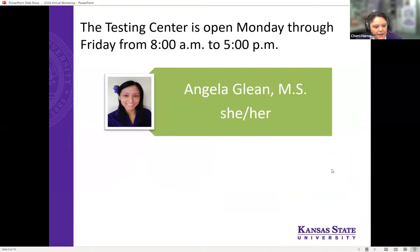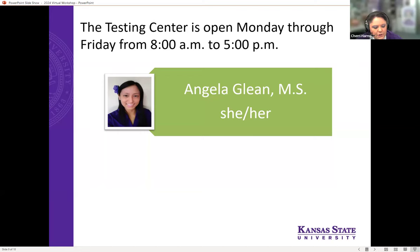Angela Glean is our testing center coordinator. Many of you may have testing accommodations, and we have a dedicated testing center just for our students. Other schools should also have a designated area for students with testing accommodations. Angela coordinates the exams, the times, the accommodations that need to be put in place, and facilitates any faculty interaction needed for those with testing accommodations.